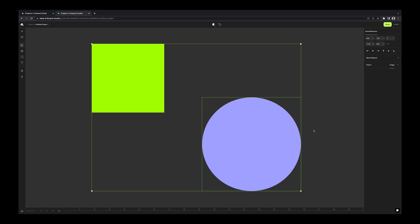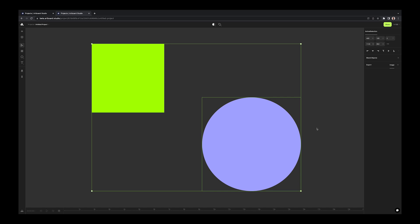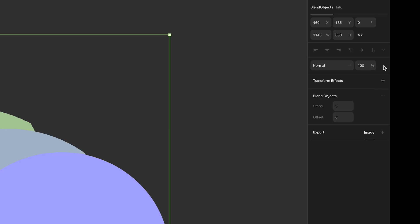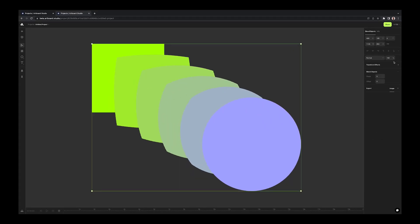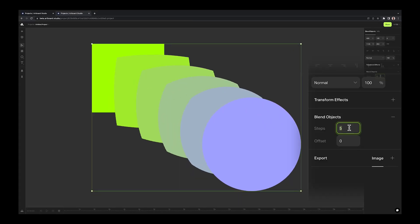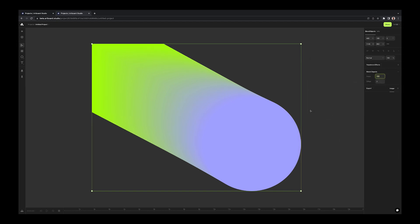In order to apply this effect to objects, you need to select at least two different objects. Then you will see blend objects menu on the right contextual menu. Then from the steps and offset inputs, define the way of blend. If you increase the steps option, you will get more objects for this transformation.